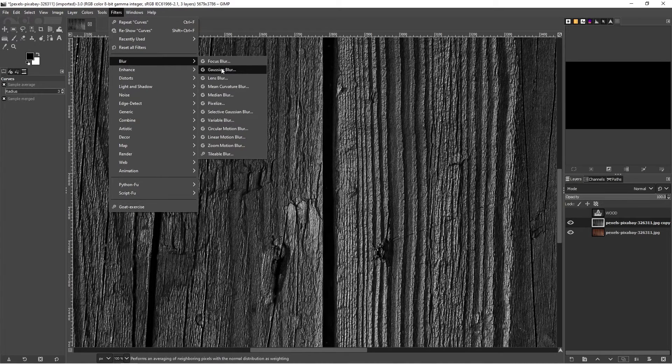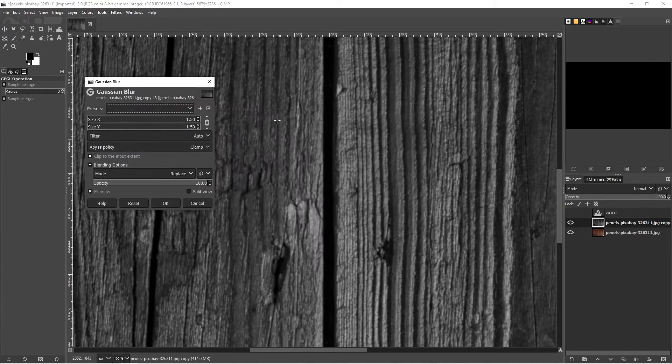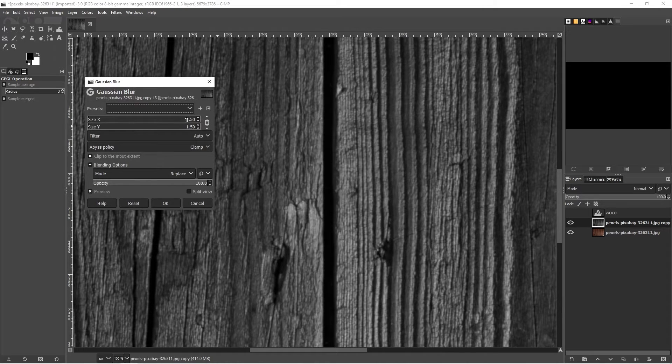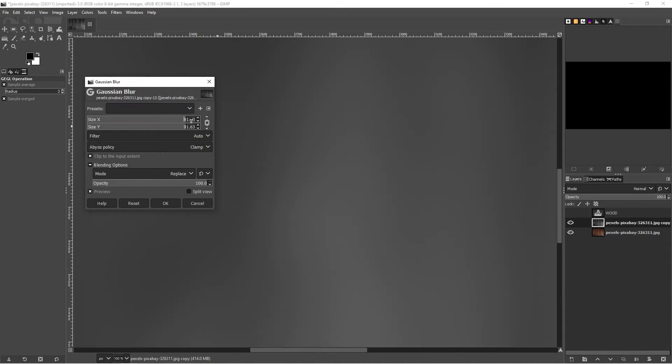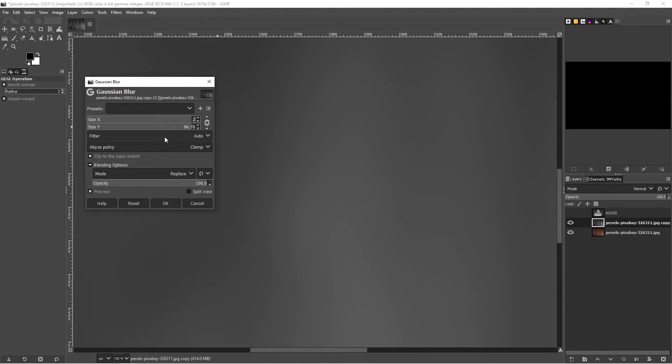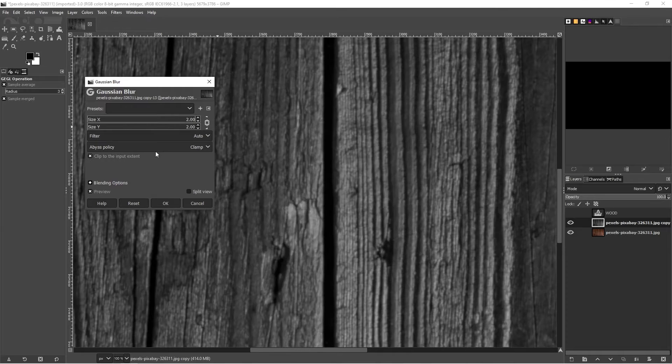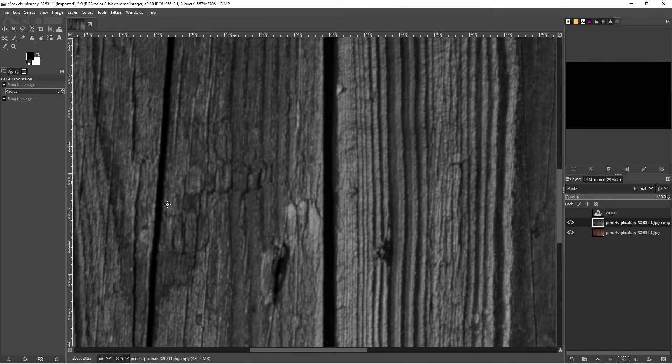It looks better if you make it a little bit softer. So we go to filters, we go to blur and Gaussian blur. We add, by default it's coming up here one and a half. If I add in two in this case will be enough. And OK.